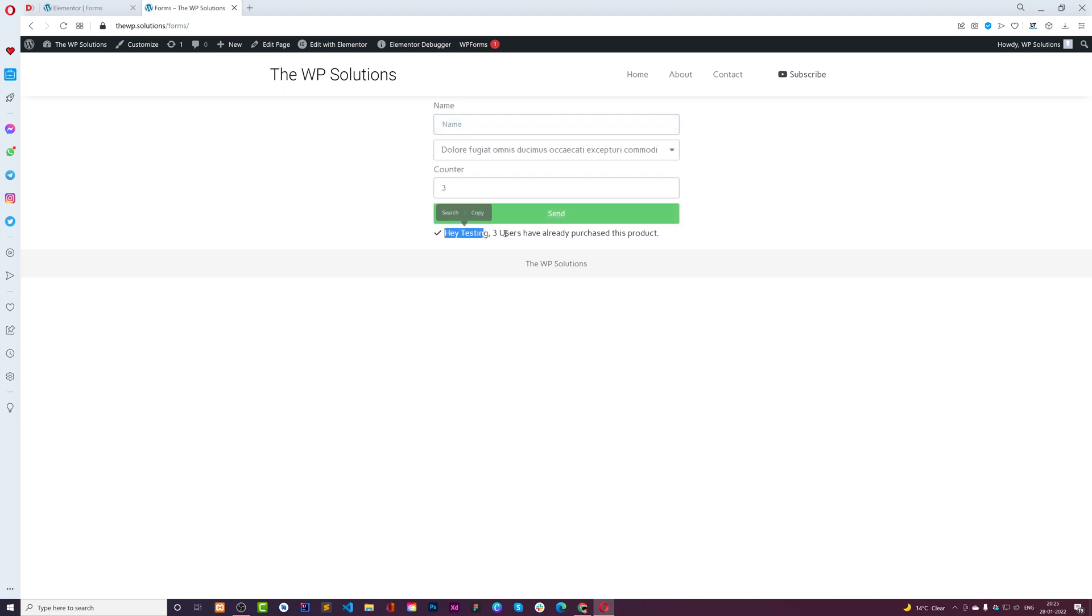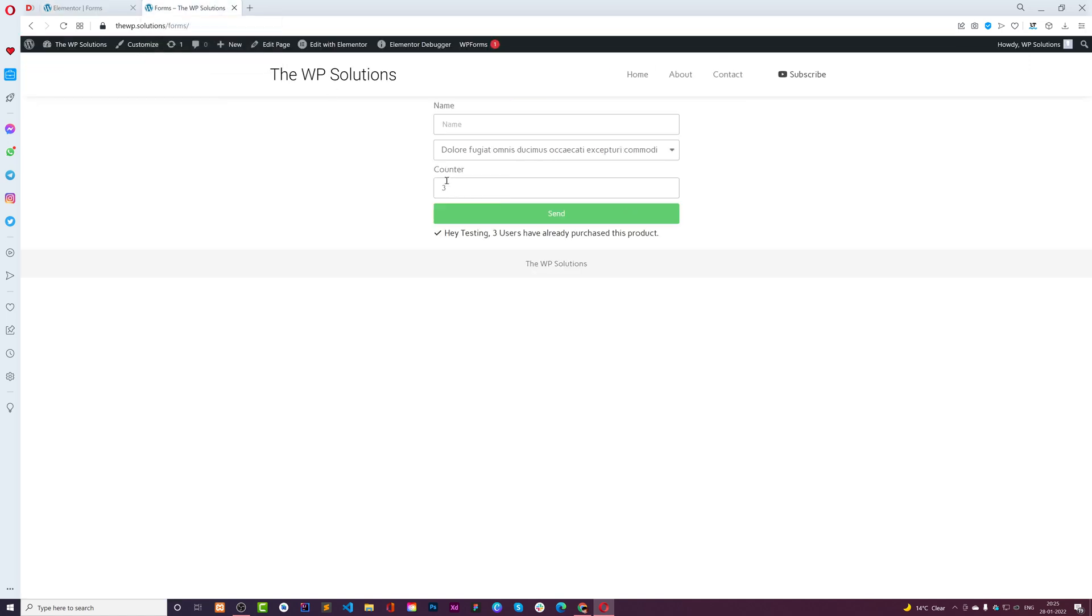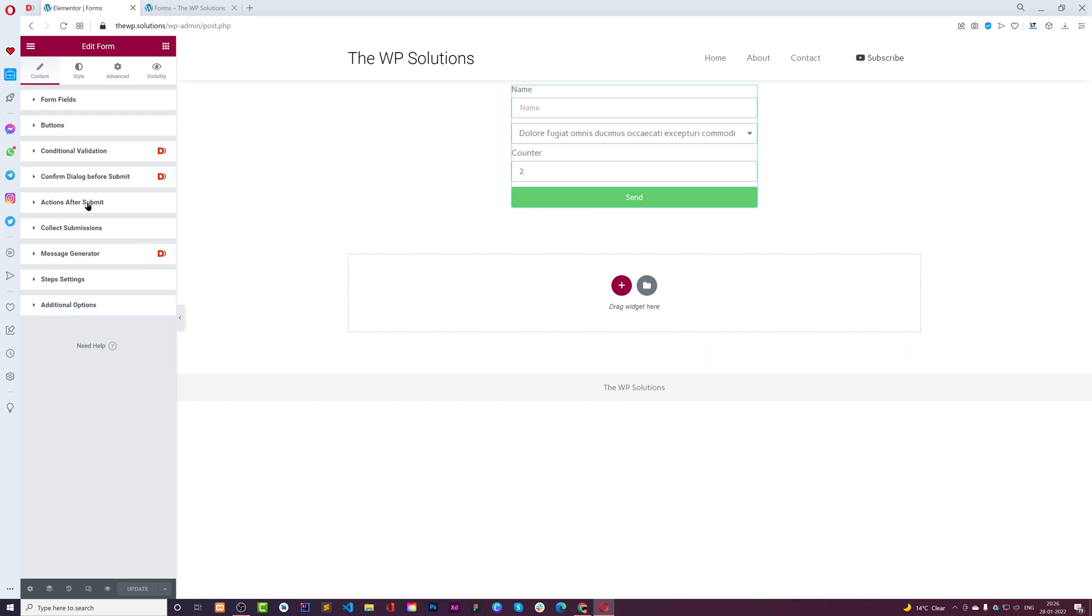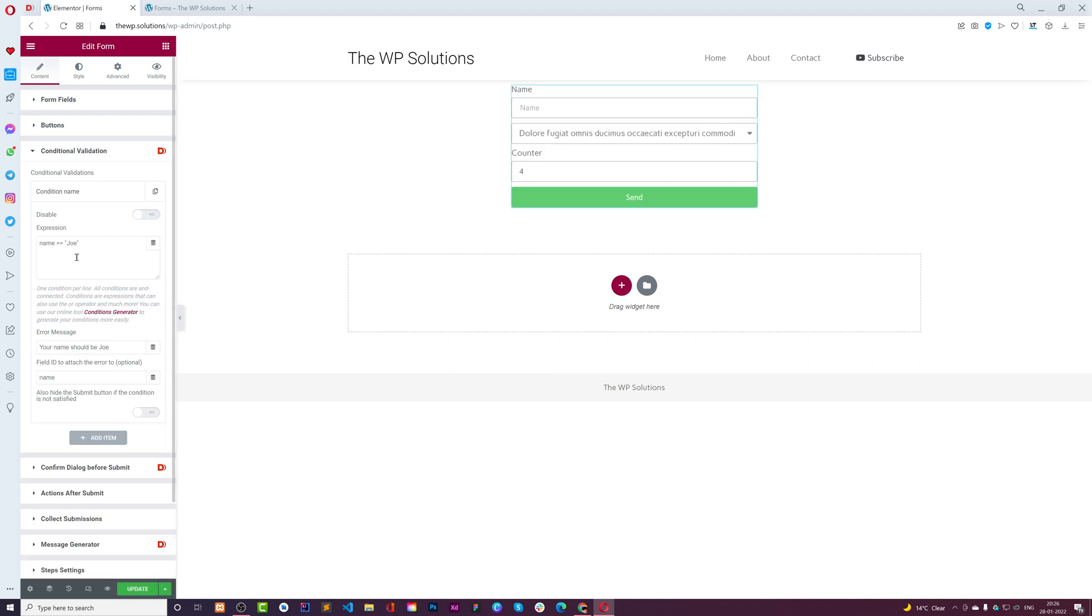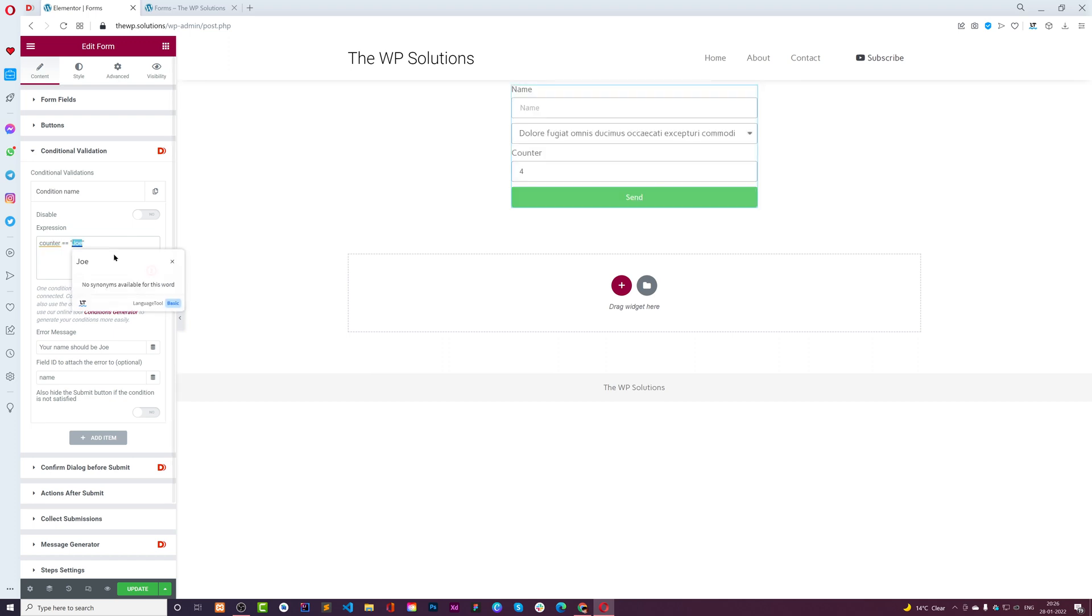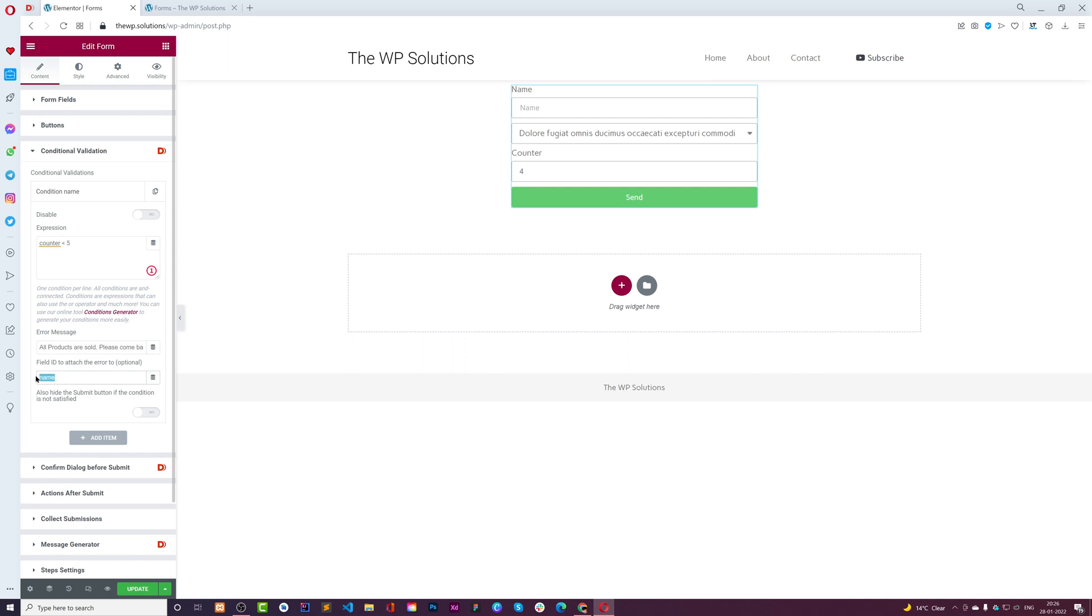If I want to restrict users - for example, if I have only five quantities and three times users have already purchased the product, so two times left - I'll go into conditional validation. I'll enable this validation and say the field ID 'counter' is less than five. We can say 'all products are sold, please come back later.'